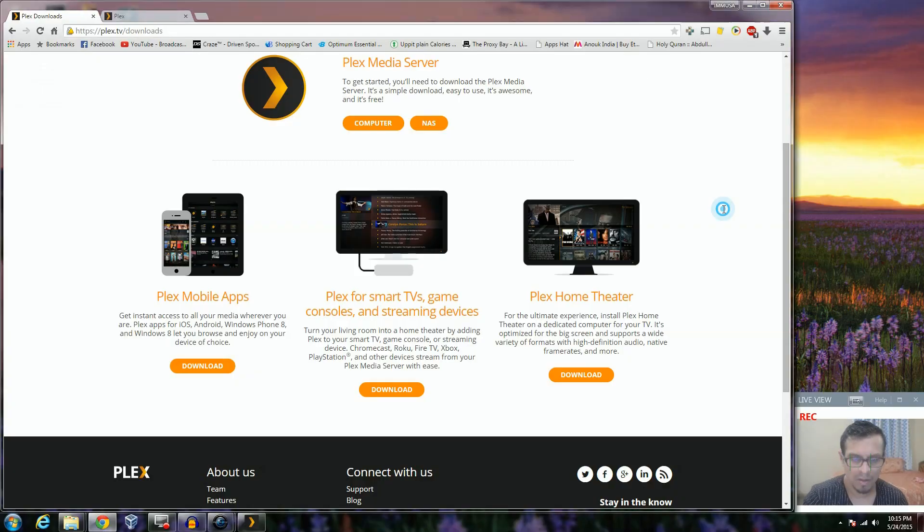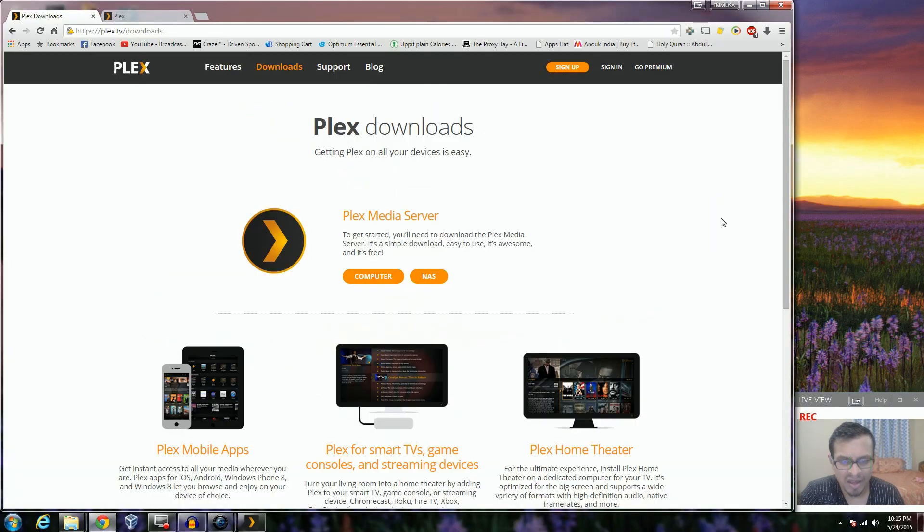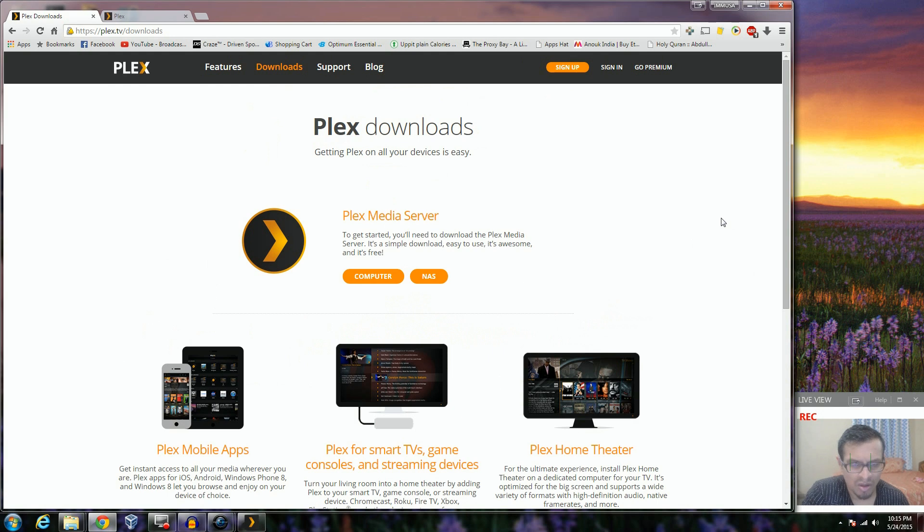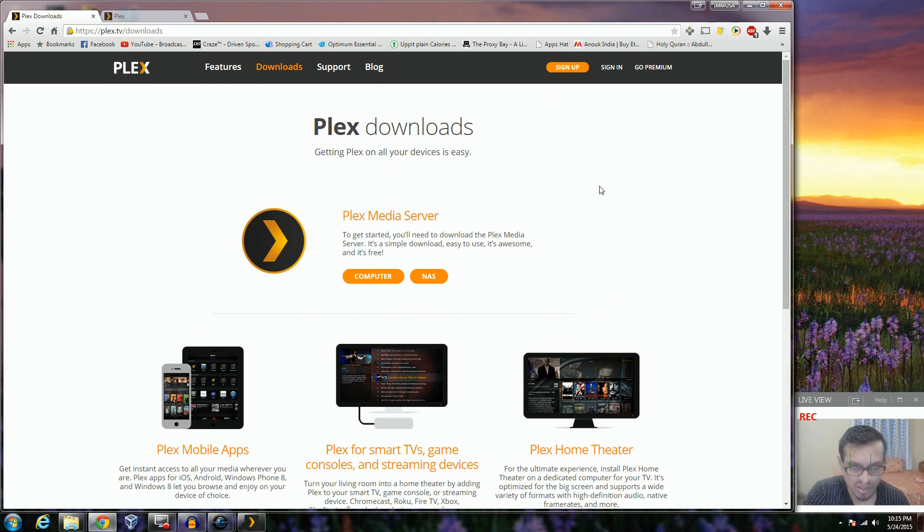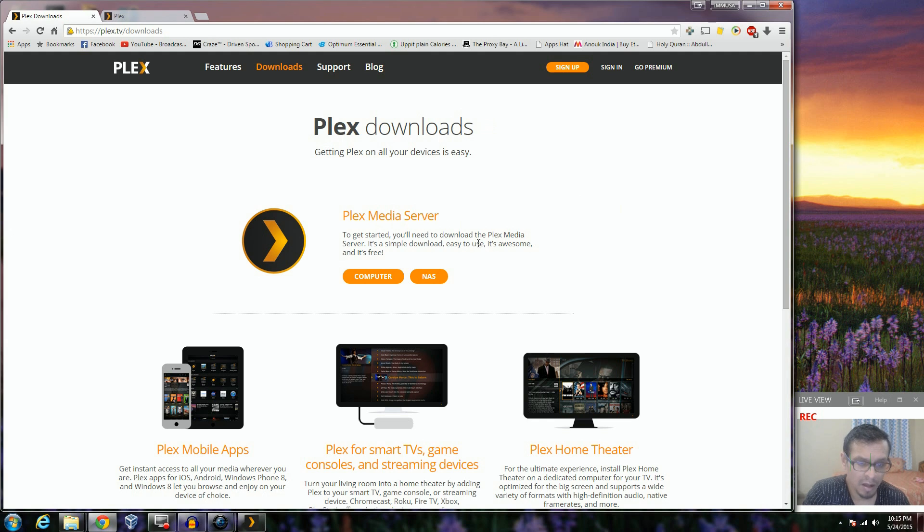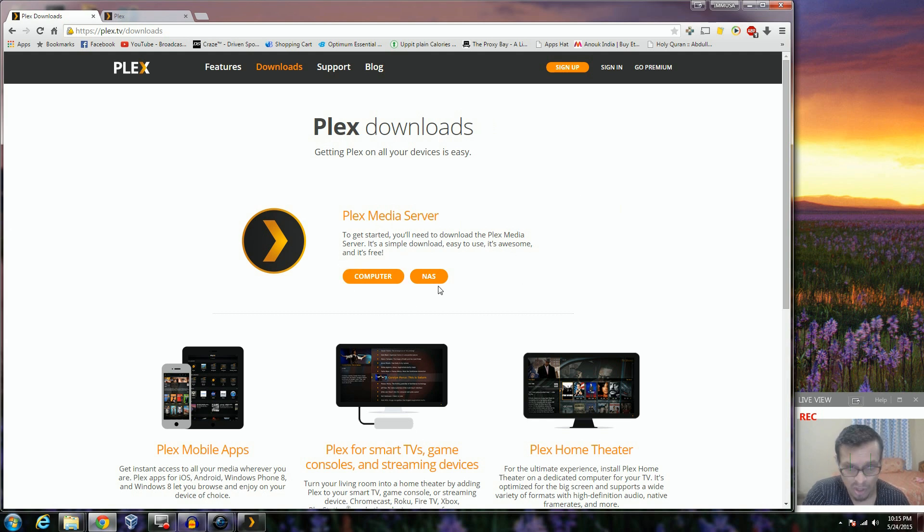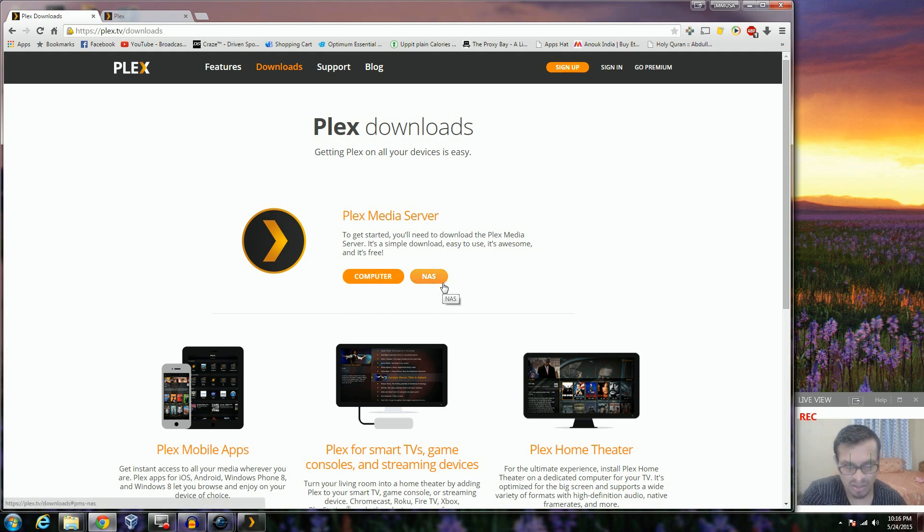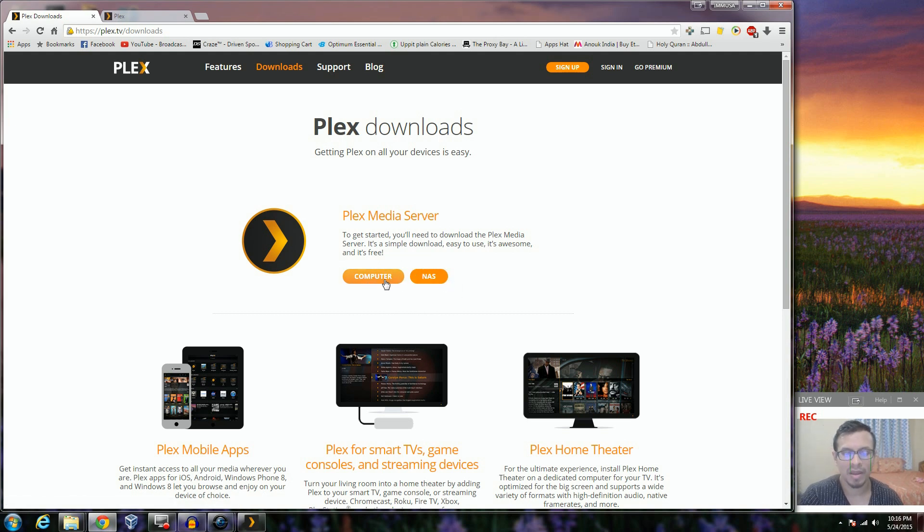Okay guys, so we are at the Plex.tv download section because we're downloading the Plex media server. The first thing that you see once you come to the downloads page is that it gives you an option to download for your computer and NAS. Since this video is about the computer, we're going to be clicking on computer.